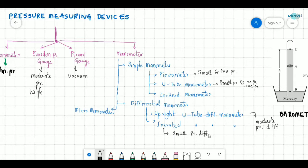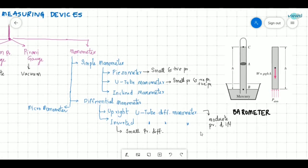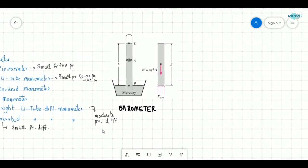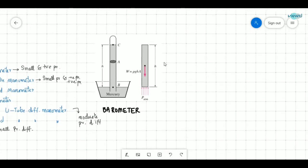There is also the micromanometer, which is not our concern here. In this video we will be seeing about the barometer, simple manometer, and differential manometer.